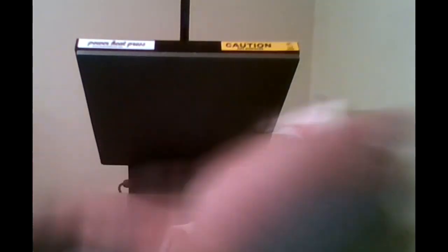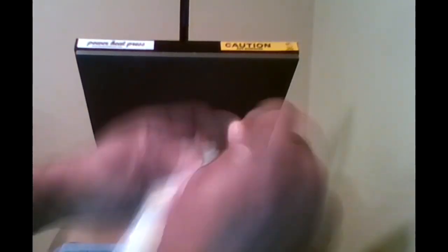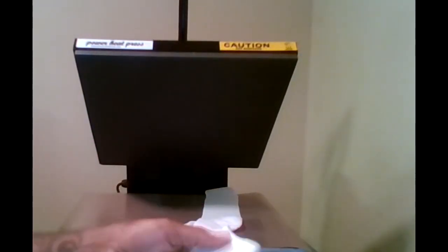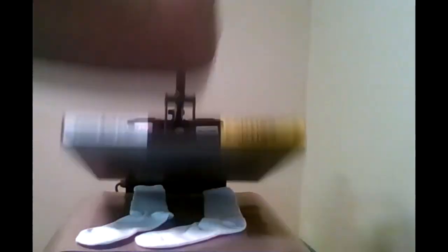This helps the ink settle into the fabric. In this video I actually made the cardboard inserts a little too small. I need to make them a lot wider next time.